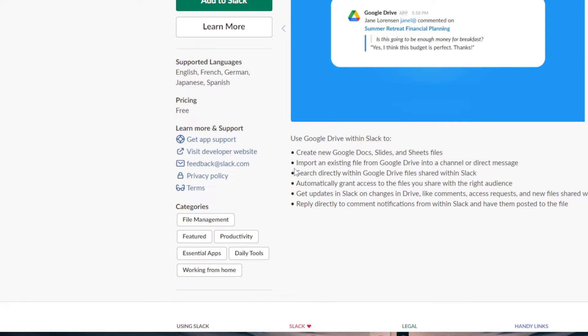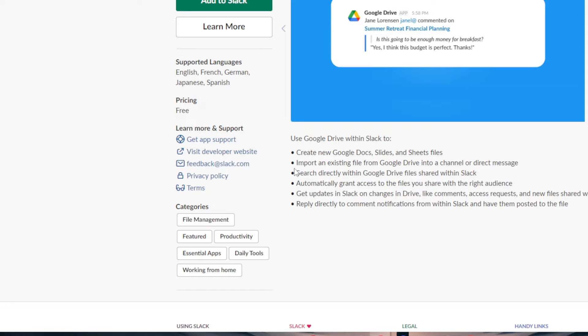Use Google Drive within Slack to create new Google Docs, Slides and Sheet files. Import an existing file from Google Drive into a channel or direct message. Search directly within Google Drive files shared within Slack. Automatically grant access to the files you share with the right audience. Get updates in Slack on changes in Drive, like comments, access requests and new files shared with you. Reply directly to comment notifications from within Slack and have them posted to the file.